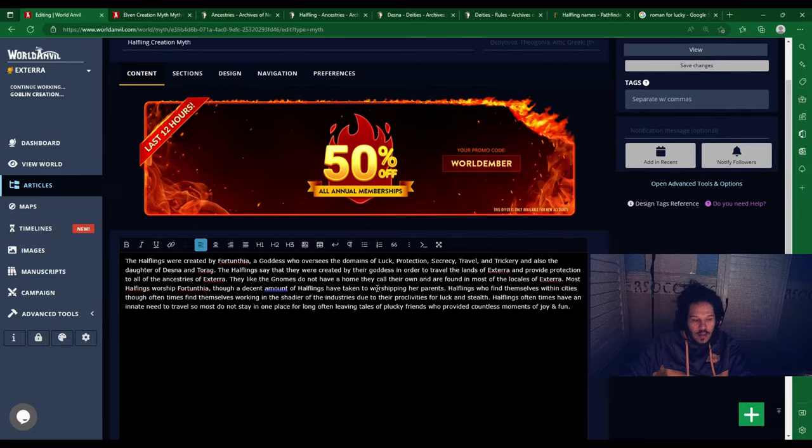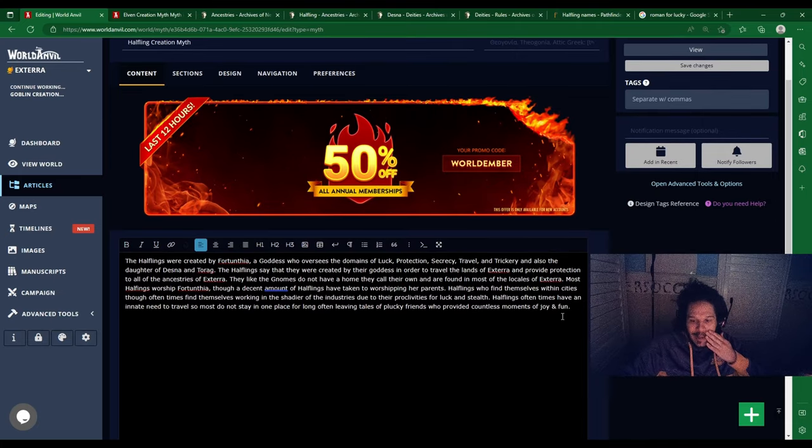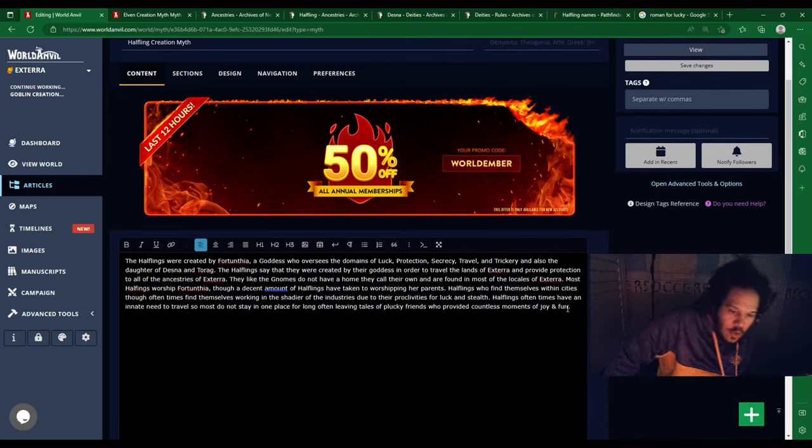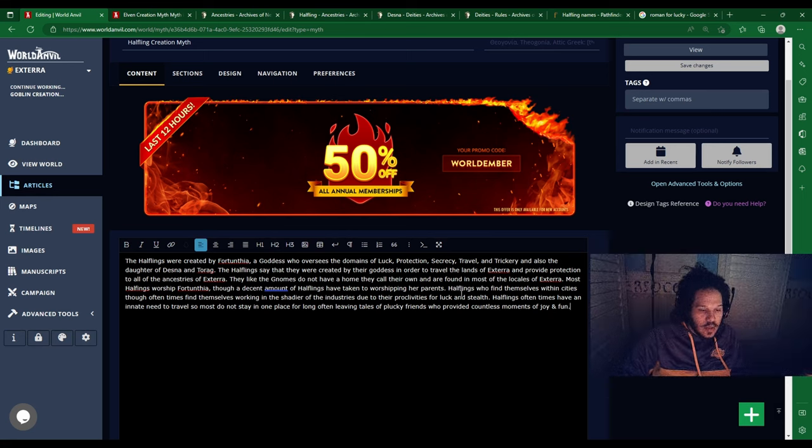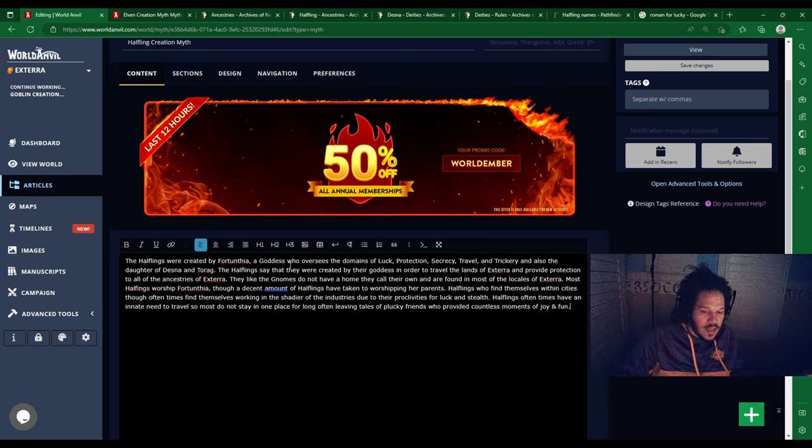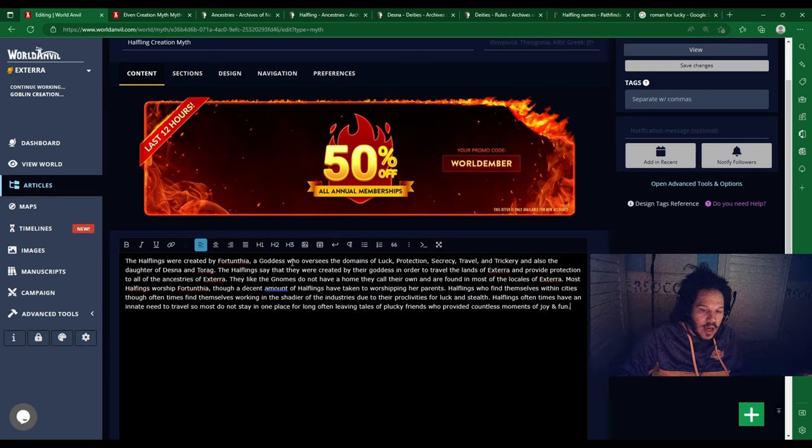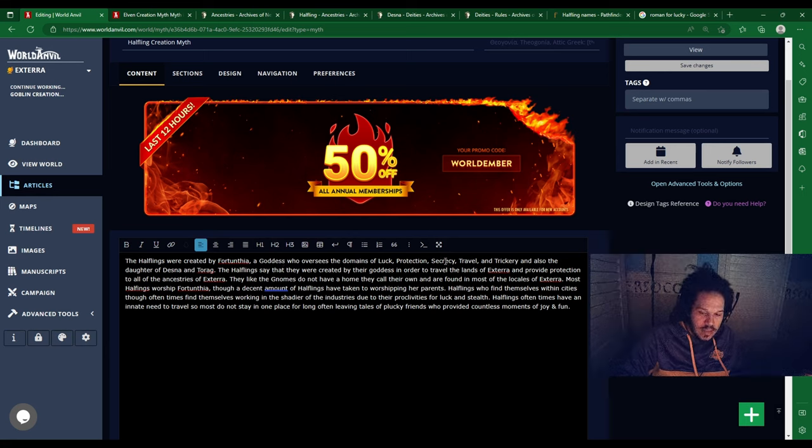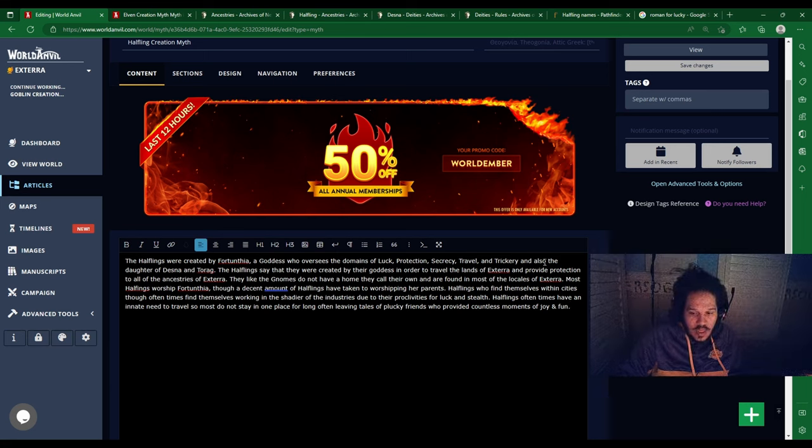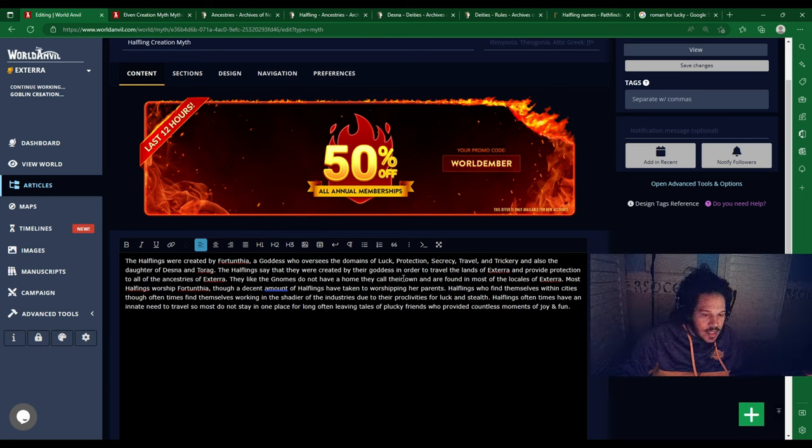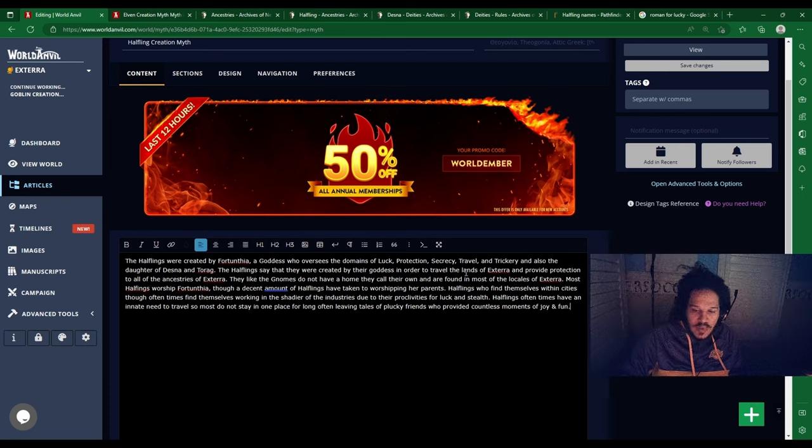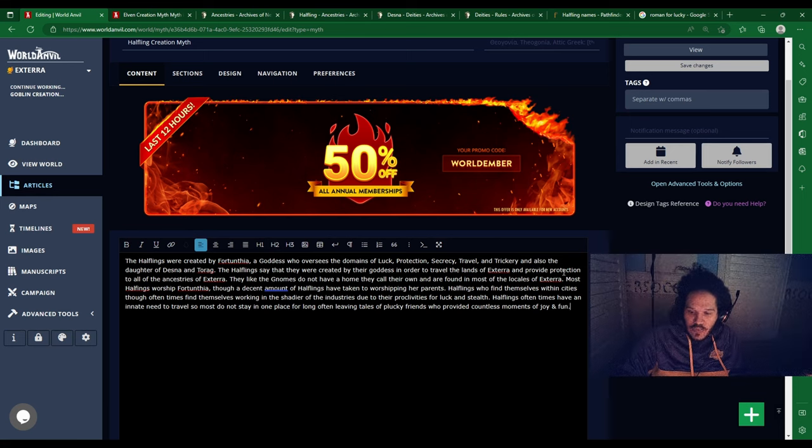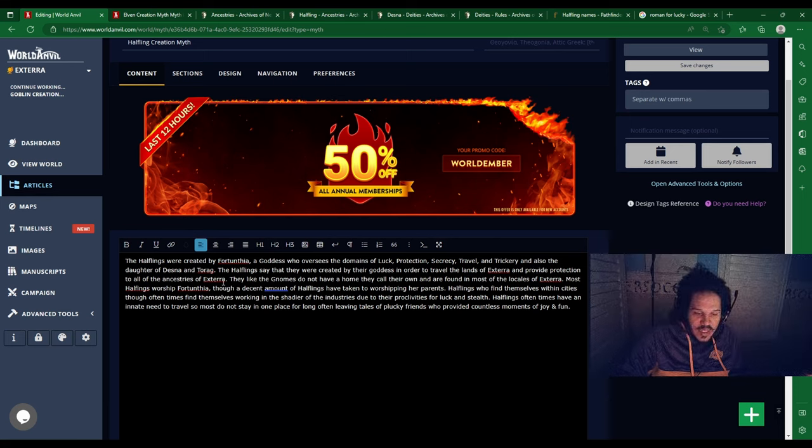I think that's gonna do for the Halflings. The Halflings were created by Flortruthia, a goddess who oversees the domains of luck, protection, secrecy, travel, and trickery, and also the daughter of Desna and Torag. The Halflings say that they were created by their goddess in order to travel the lands of Exterra and provide protection to all the ancestries of Exterra.